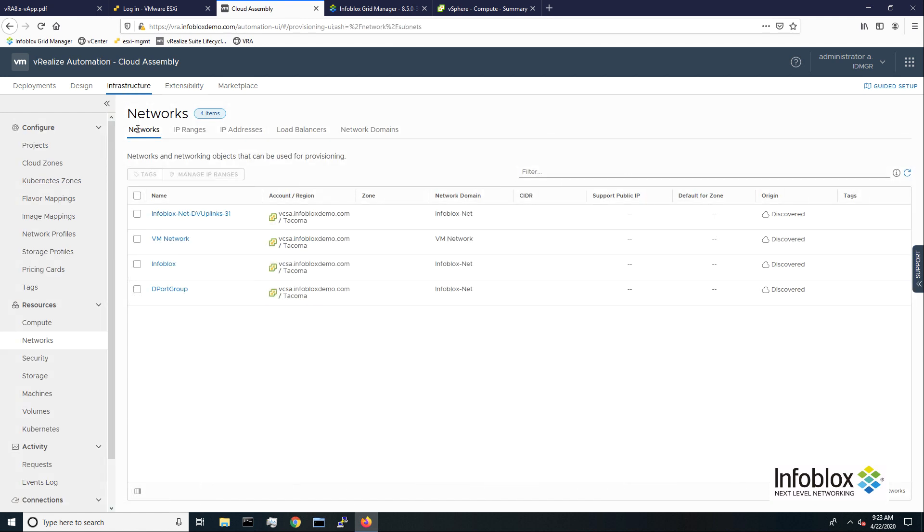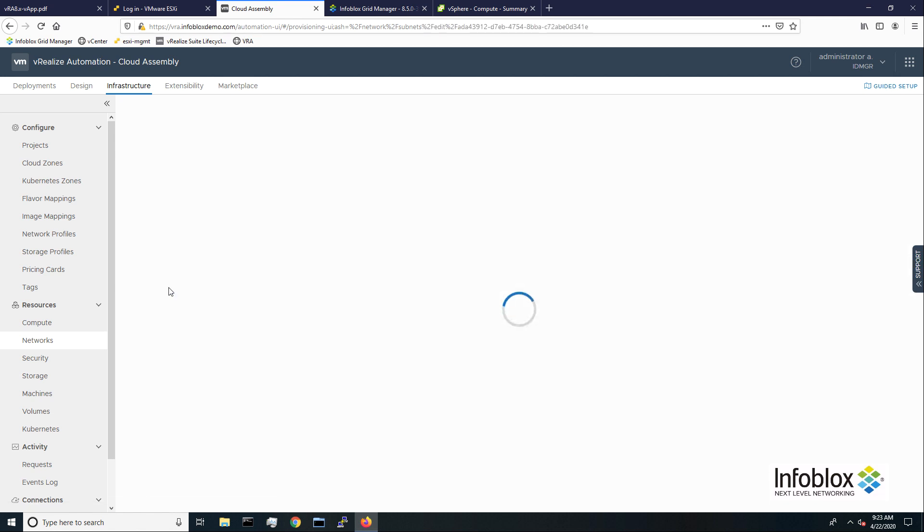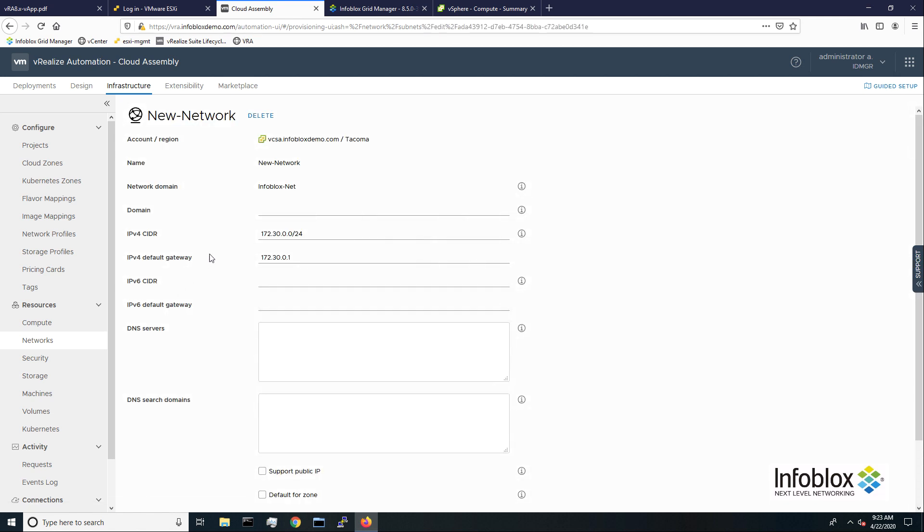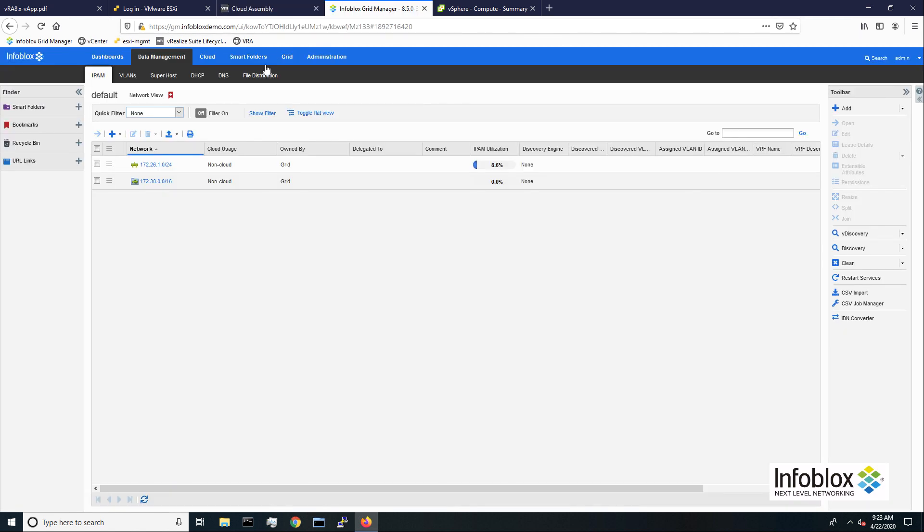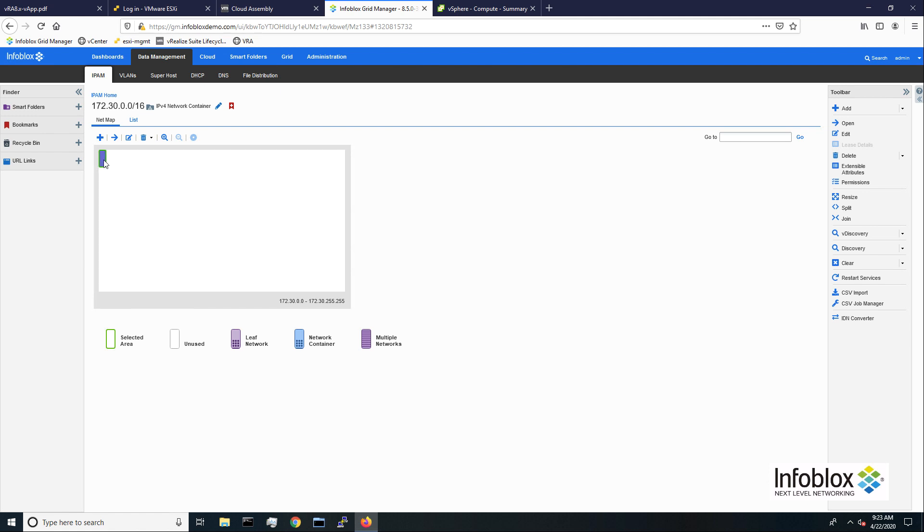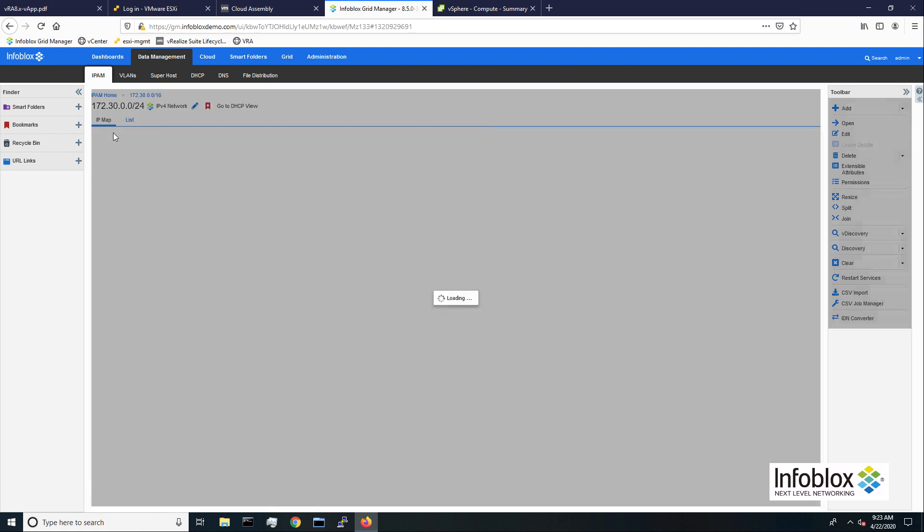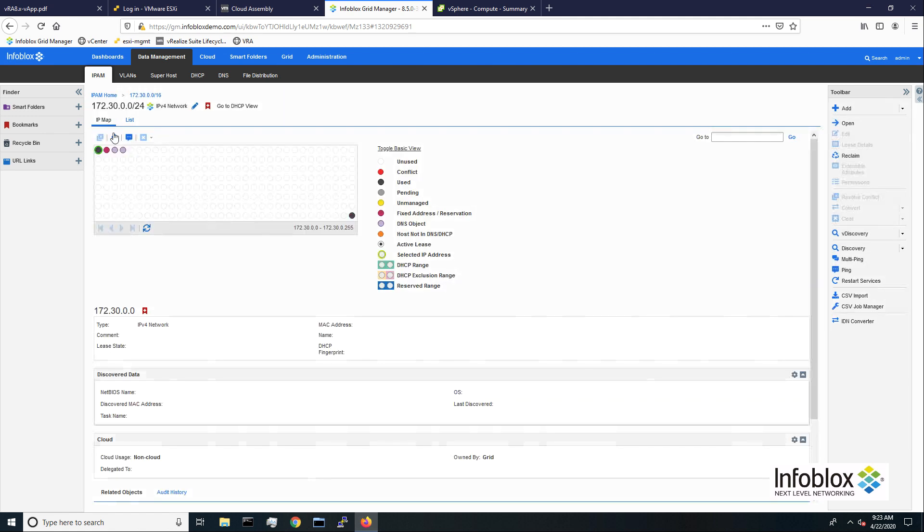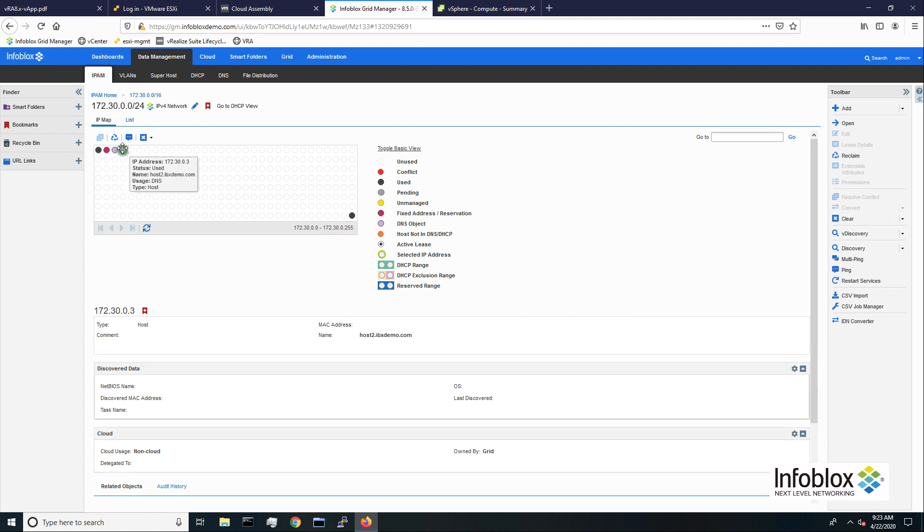In the infrastructure tab, I can see the new network created by this deployment with its allocated IP range. Moving to the Infoblox grid manager, we can navigate to our network container. Here we can see the new network object created for our deployment. When I look at detailed IP uses for the new network, we can see the IP addresses allocated to the new VMs.